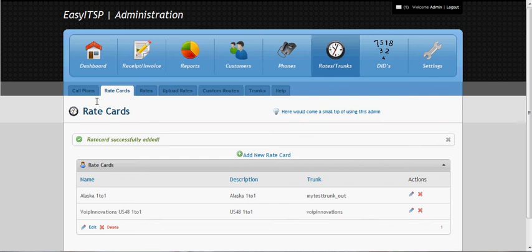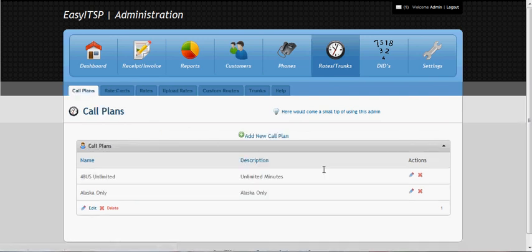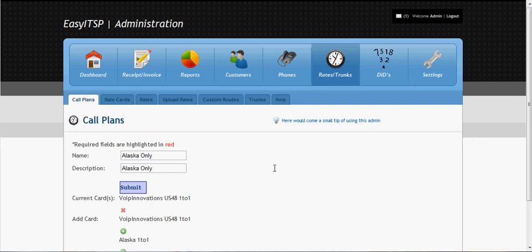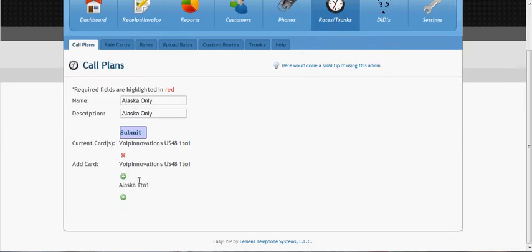And now we've got to go back to the call plans and edit the one we created. And we can add that new card that we just created. Just click the green, and you'll see it's on there.